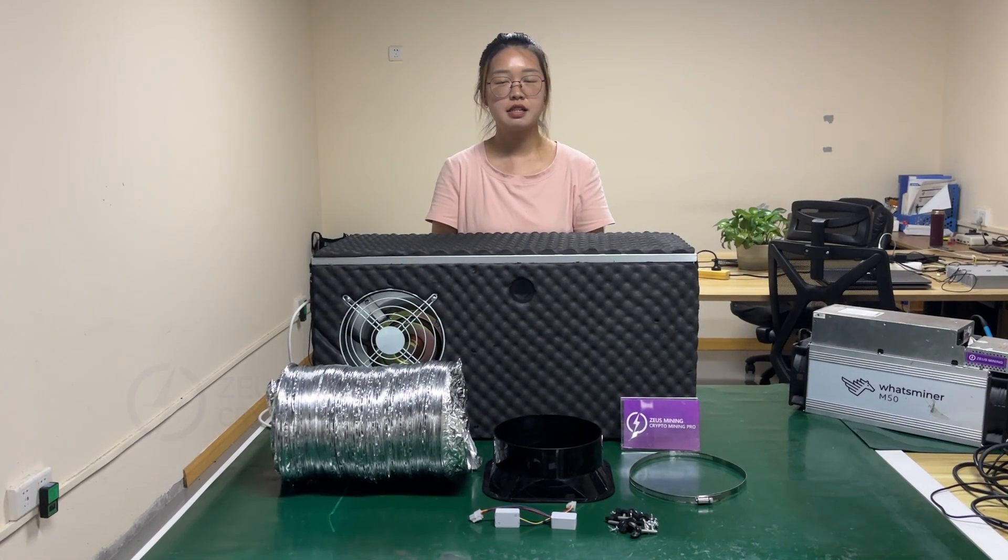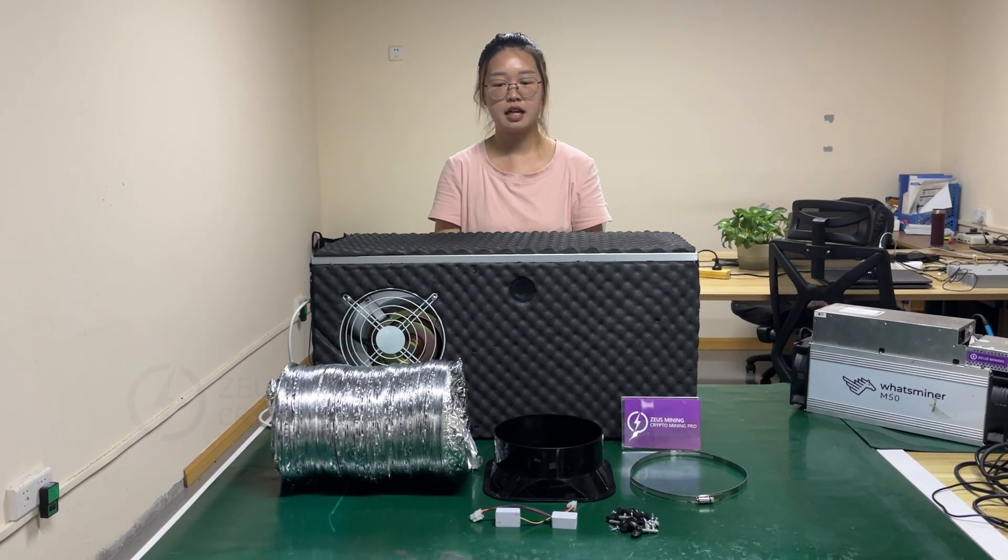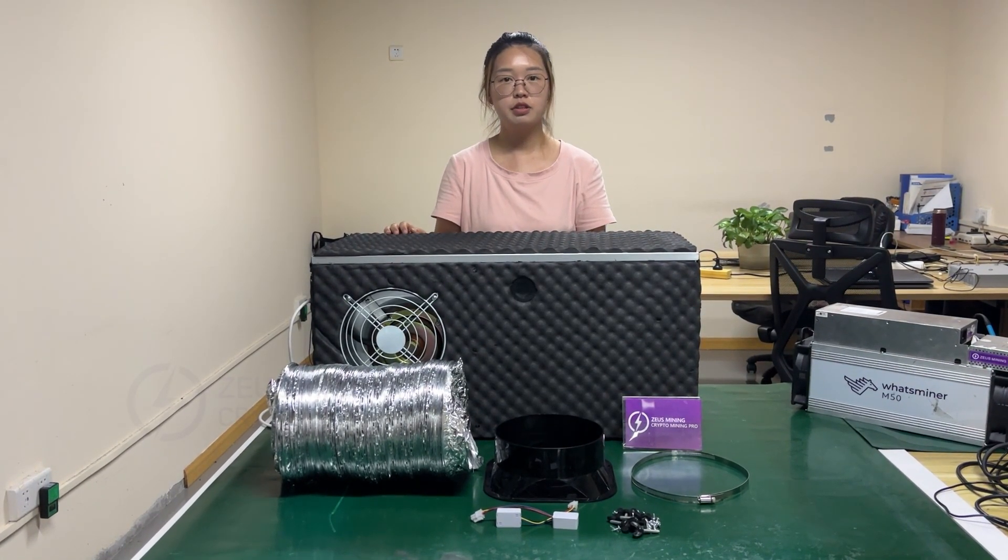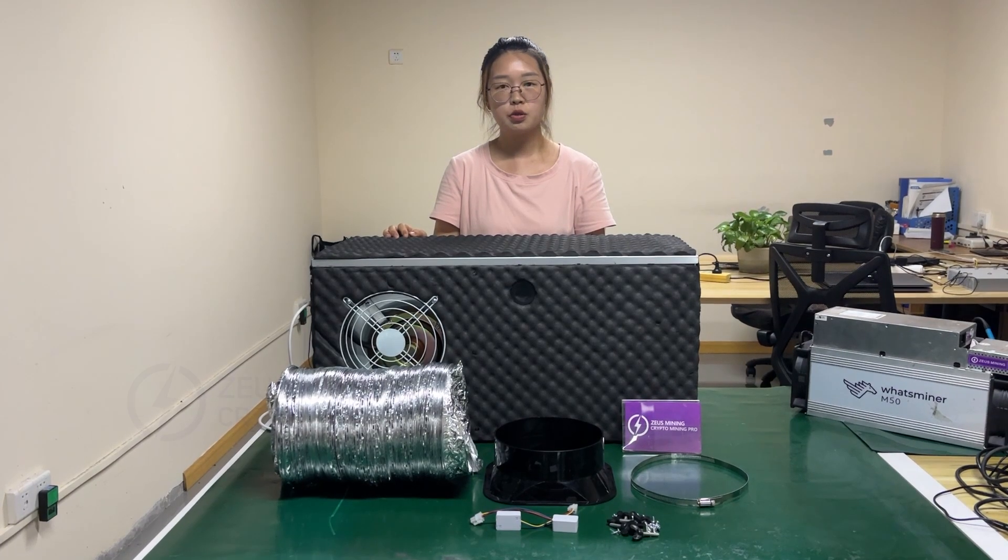Hello everyone, this video will explain how to install this silencer for ASIC miners.